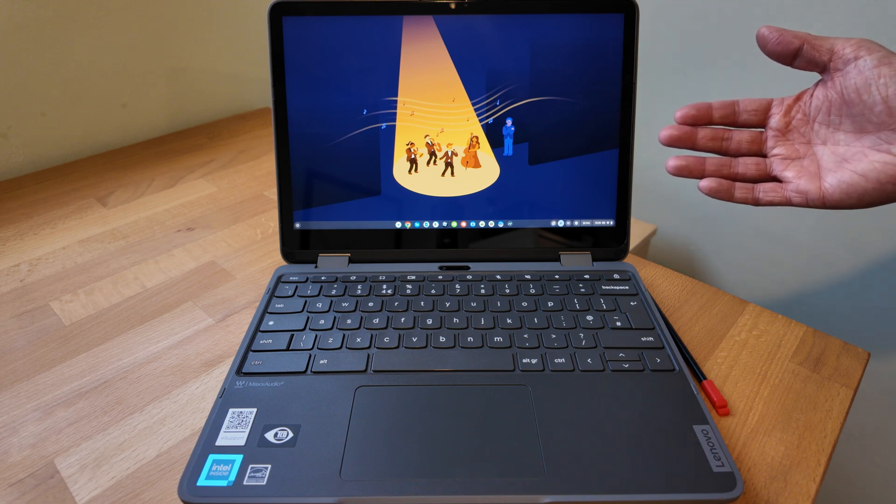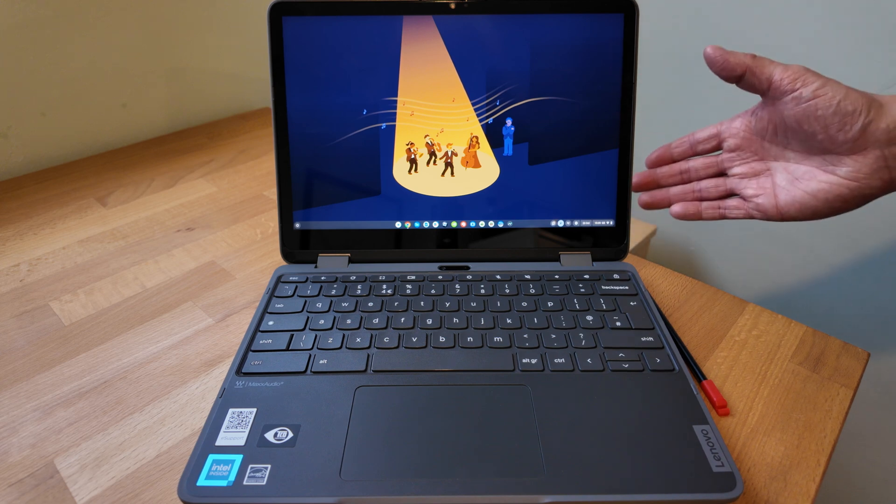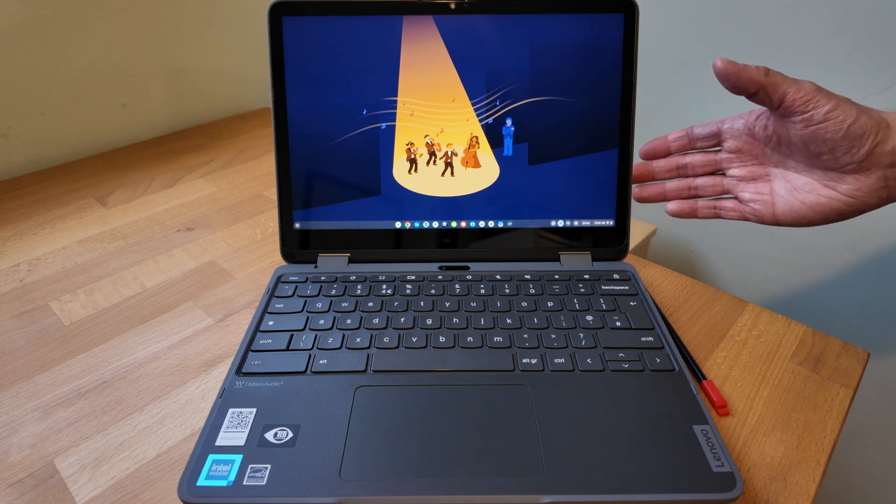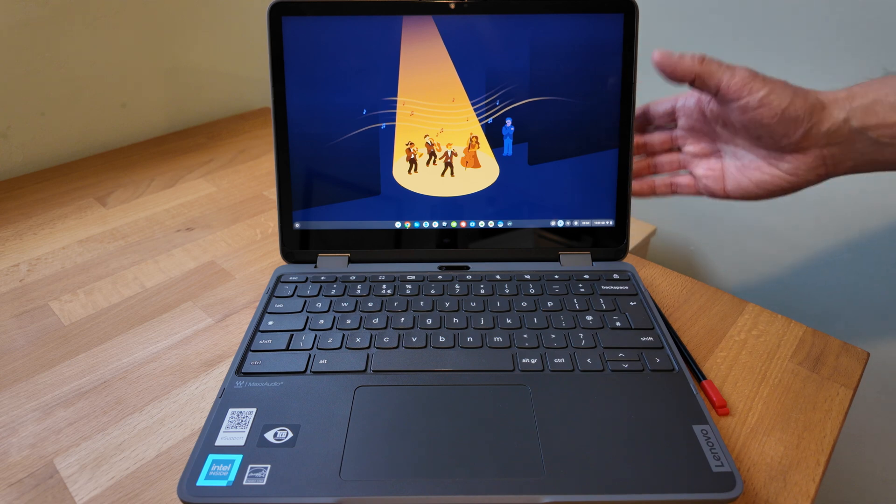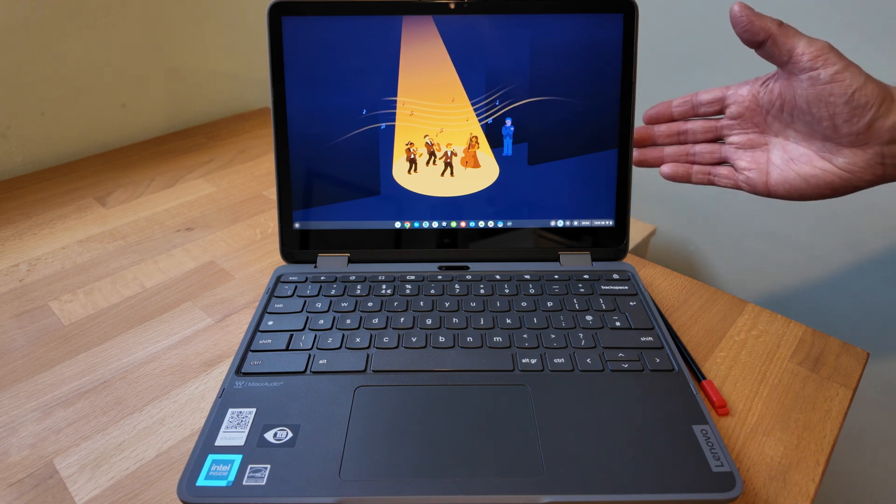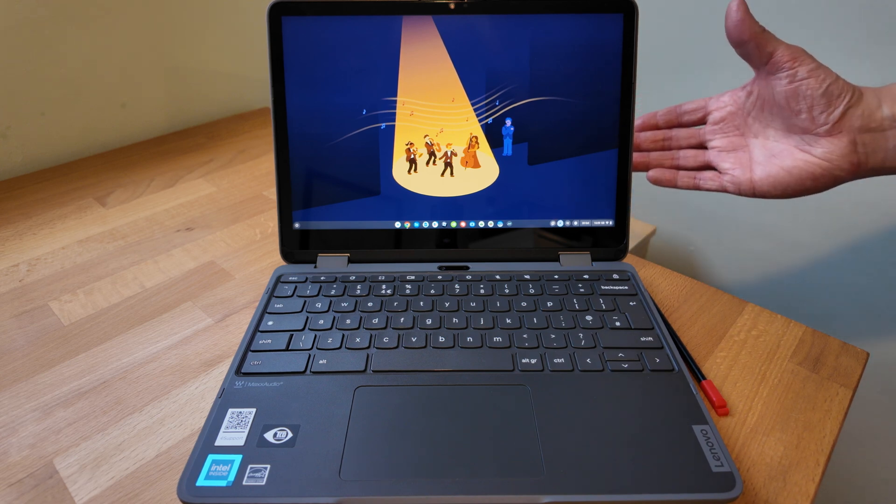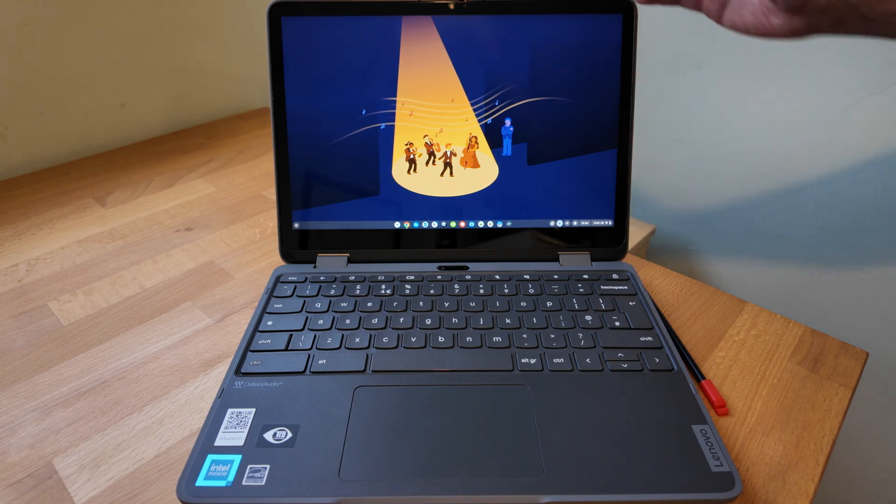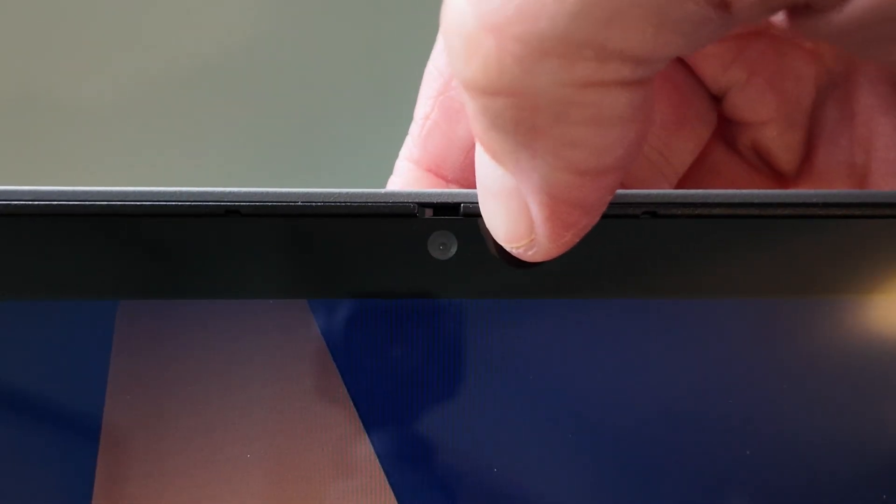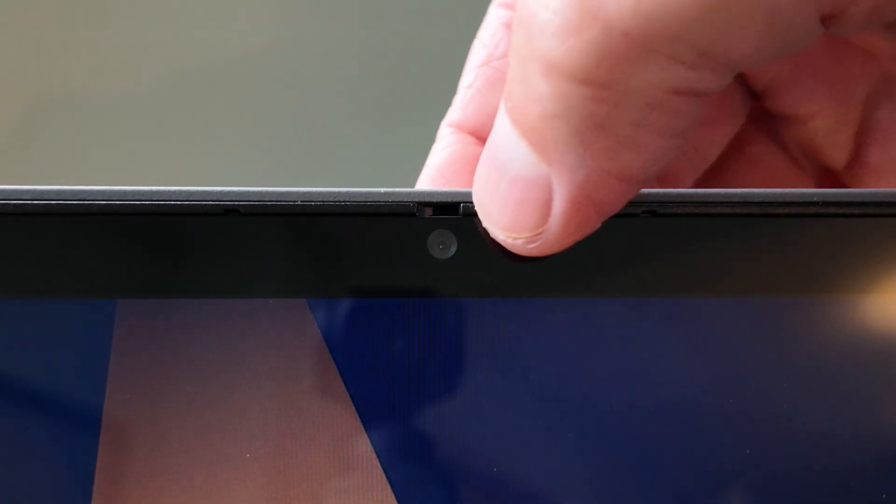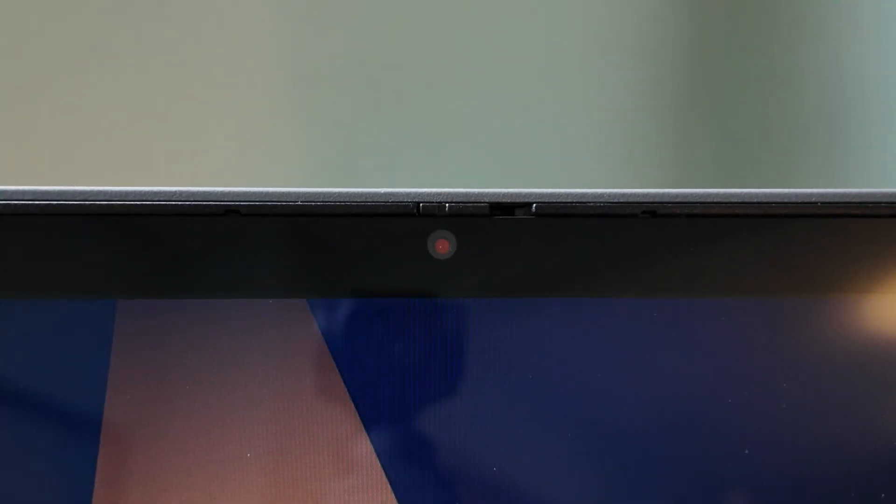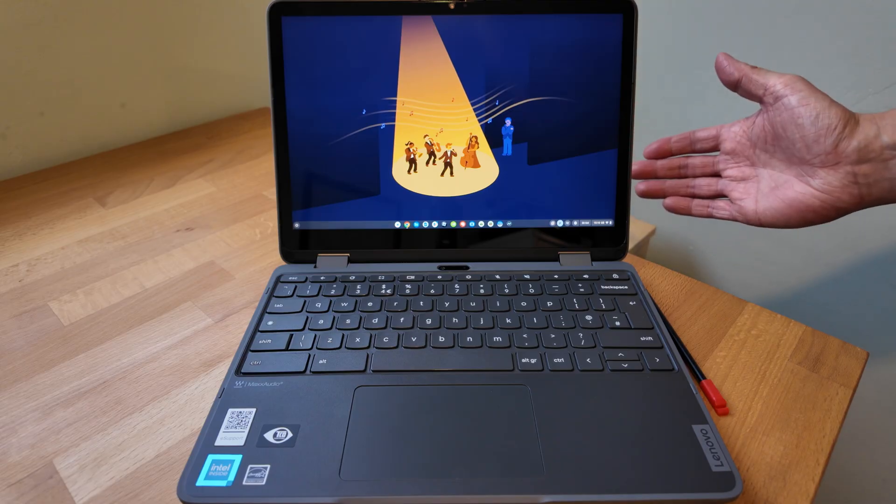And it's coated in Gorilla Glass, so hopefully it's going to resist any scratches. They don't say which version but that's always positive to hear. And at the top of the screen we've got the privacy slider for the webcam. The webcam I have on this one is just 720p, but there are full HD specs available as well. So again, it's another variable just to watch out for if you are looking to buy.